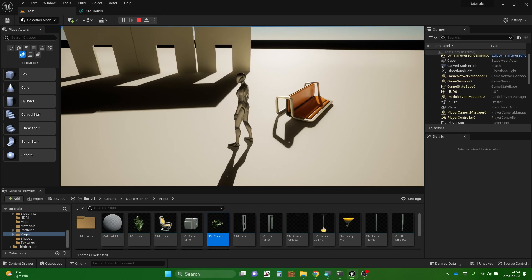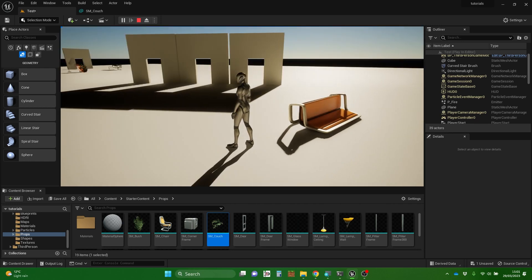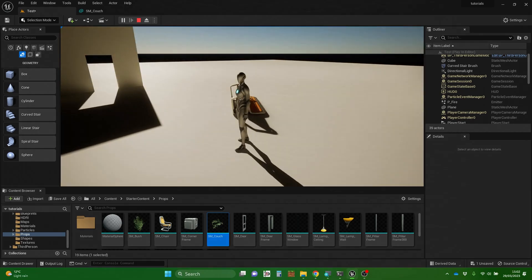So that's a quick tour of uses of static meshes in Unreal. We will be using static meshes loads more in the videos to come. I hope that helps you understand what a static mesh is and some of the basic uses of it. That's it from me for now.